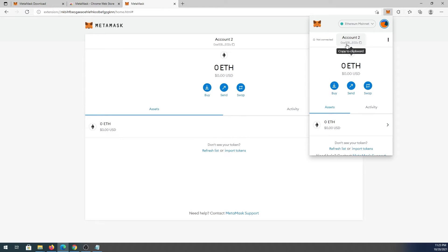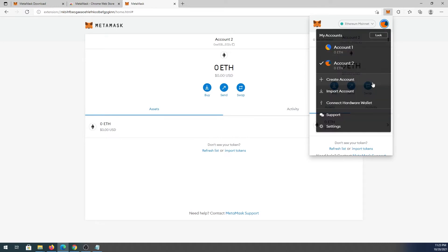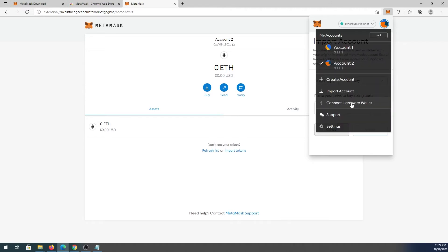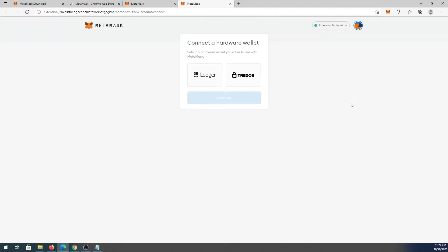You can also import an account. If you created a wallet somewhere before and have your private key, press Import Account and paste your private key or JSON file, then press Import and it will add the account. You can also connect a hardware wallet — if you have a Trezor or Ledger, choose it here to connect to MetaMask.